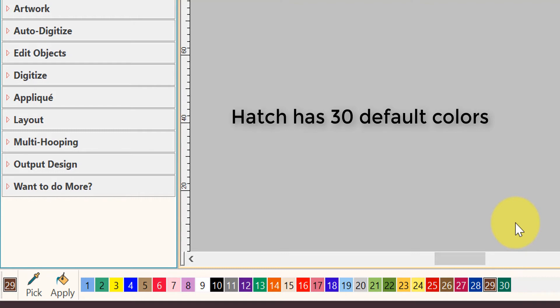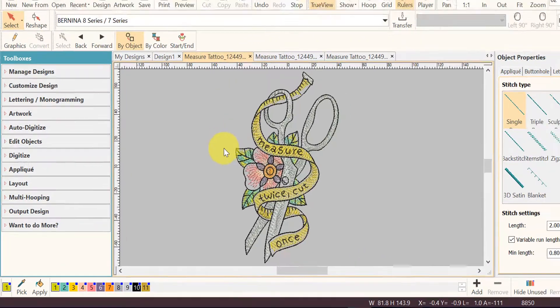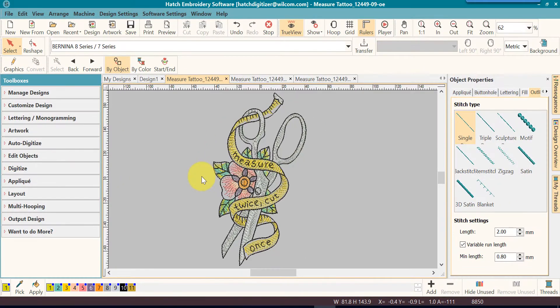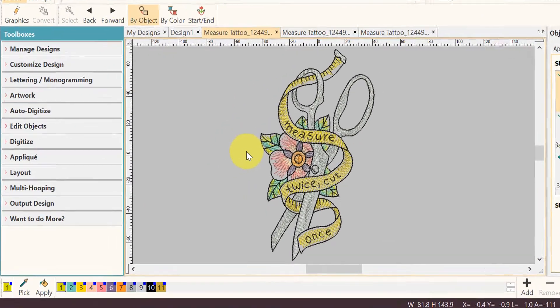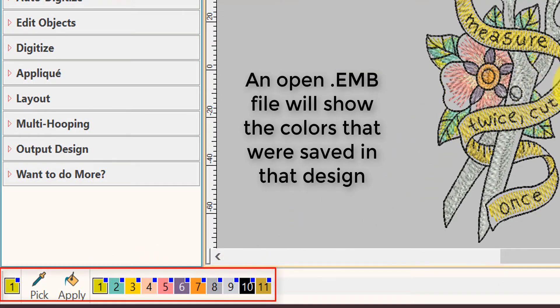These colors can be changed to your liking. These are always the default colors in the order that you will see them in Hatch. If you have a design open, you will see the colors that are in that particular design.